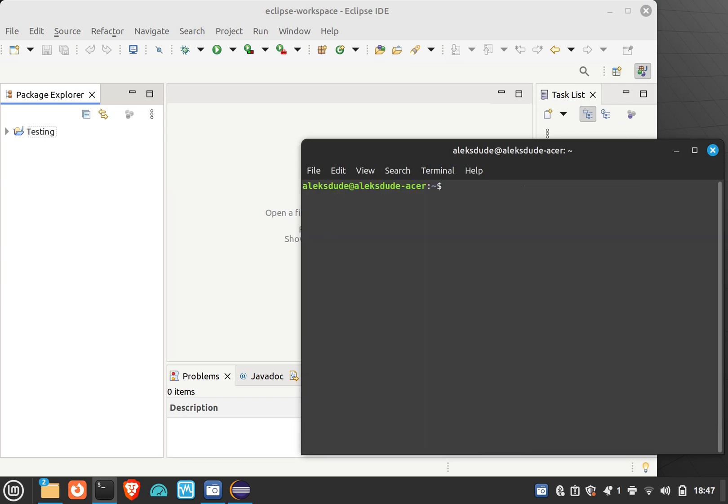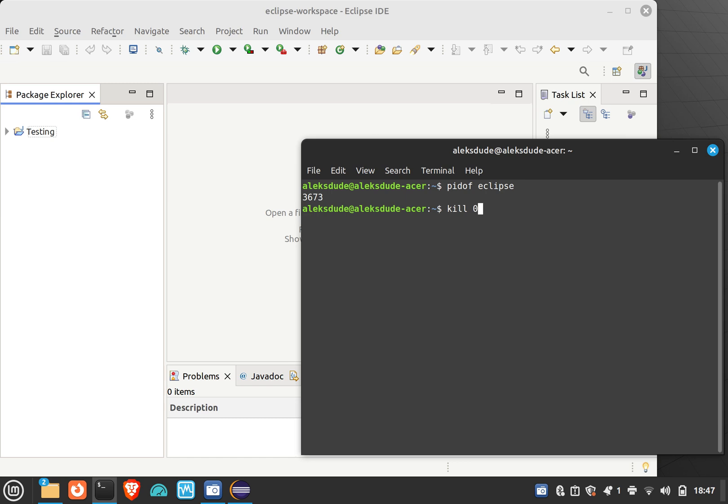PID of, and if I know what the program is, the application, I can type in the name. Seems pretty simple. I have the process ID. I can kill it with let's say kill dash nine and then the name of the process, which is the number of the process, which is 3673.